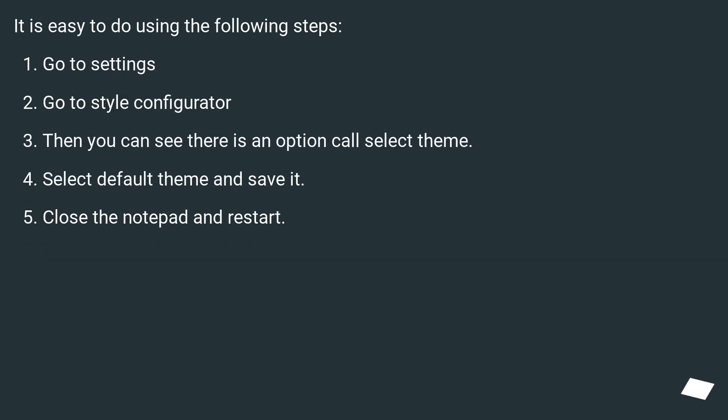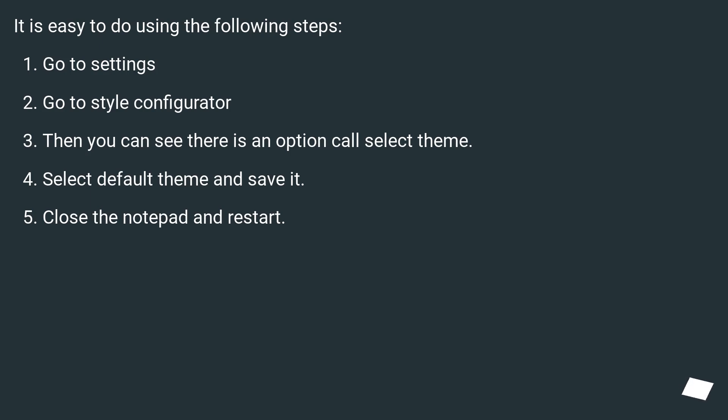It is easy to do using the following steps: Go to settings, go to style configurator. Then you can see there is an option called select theme. Select default theme and save it. Close the notepad and restart.